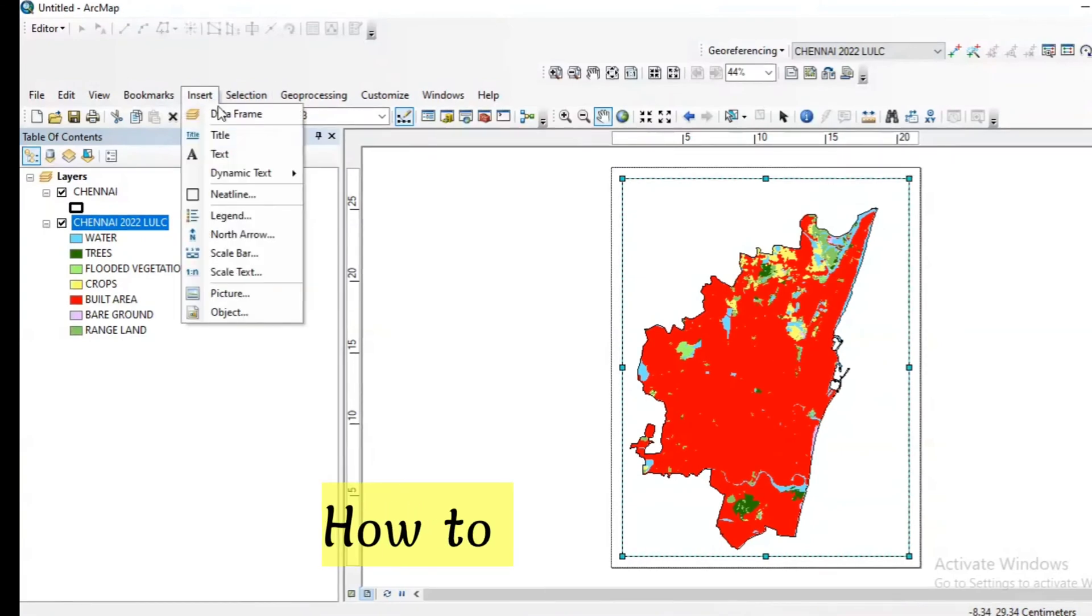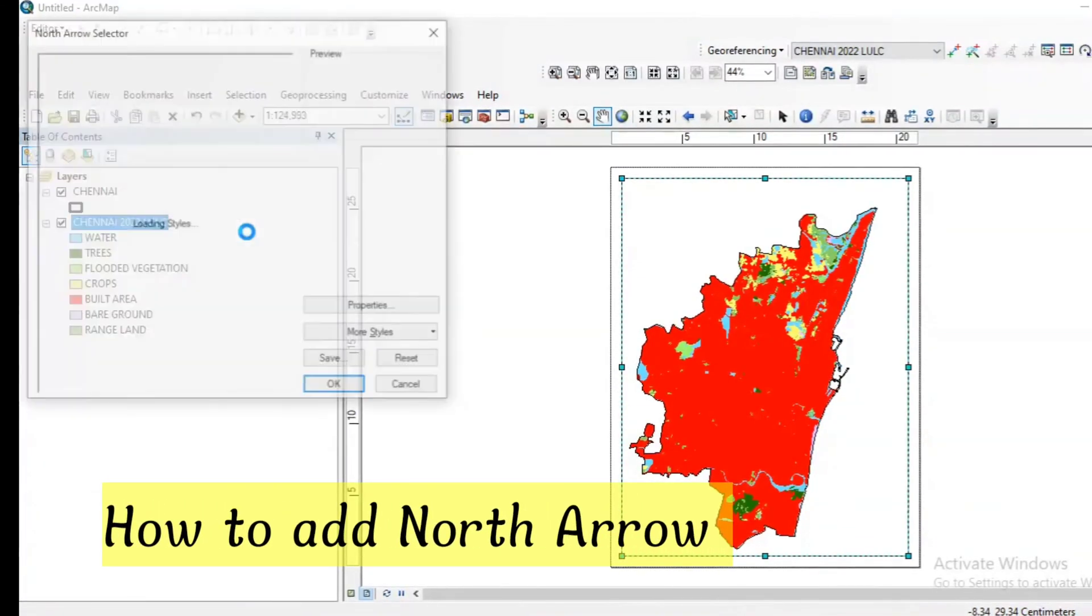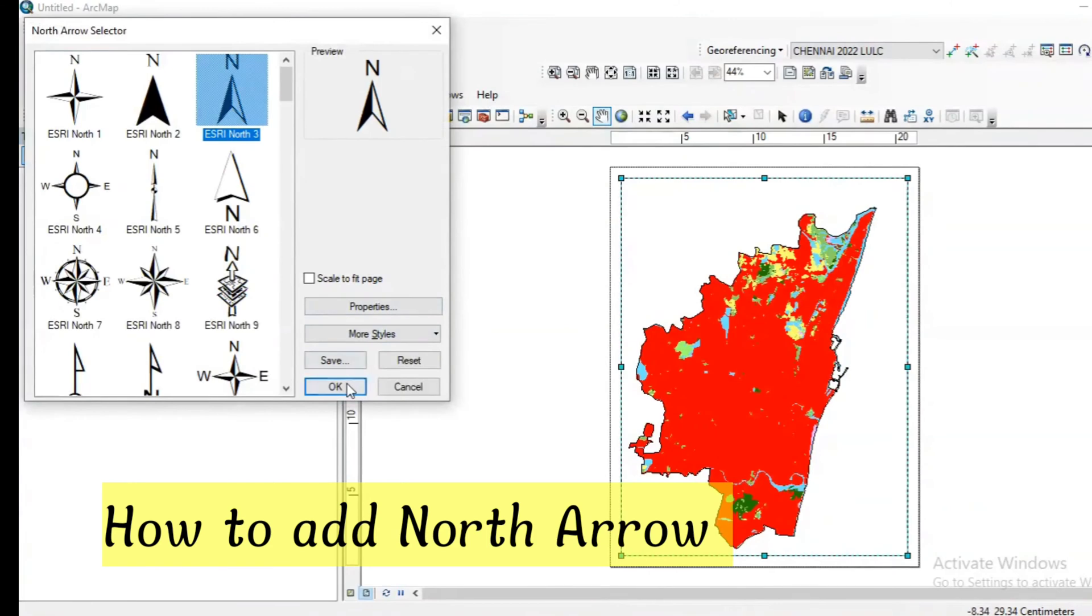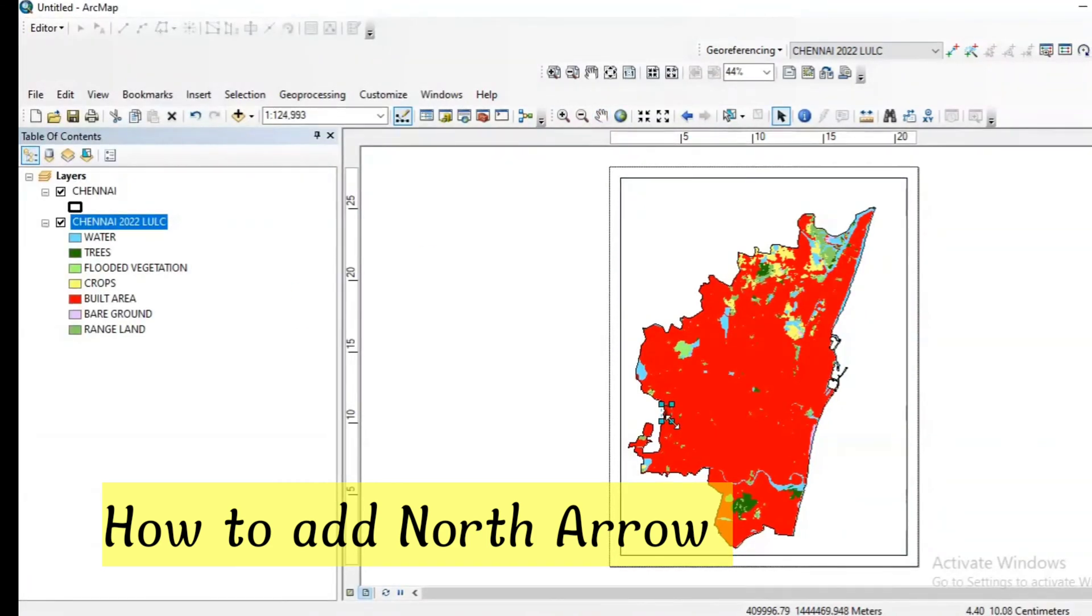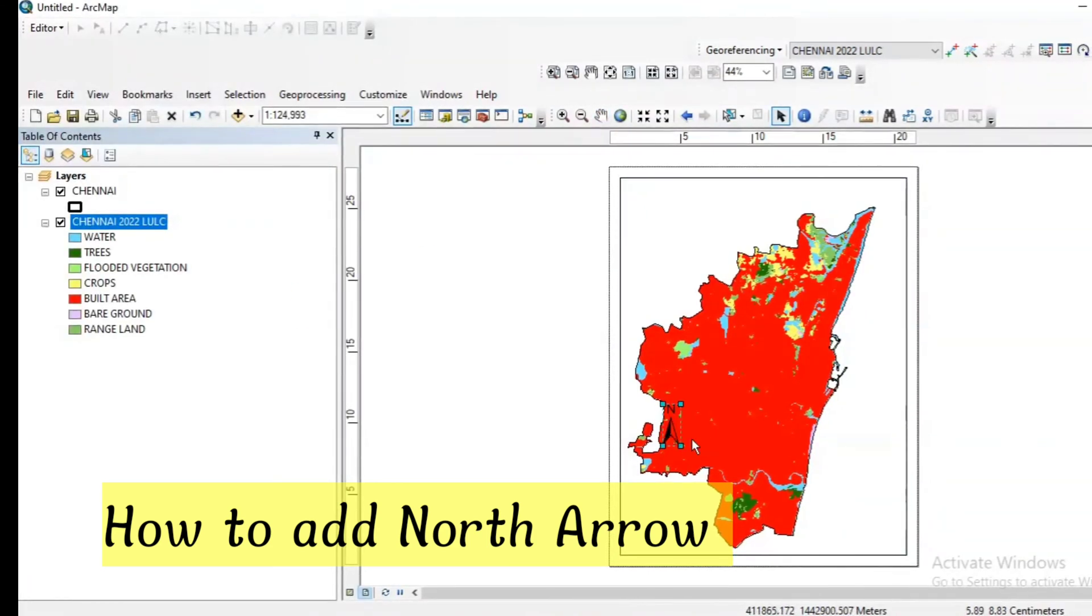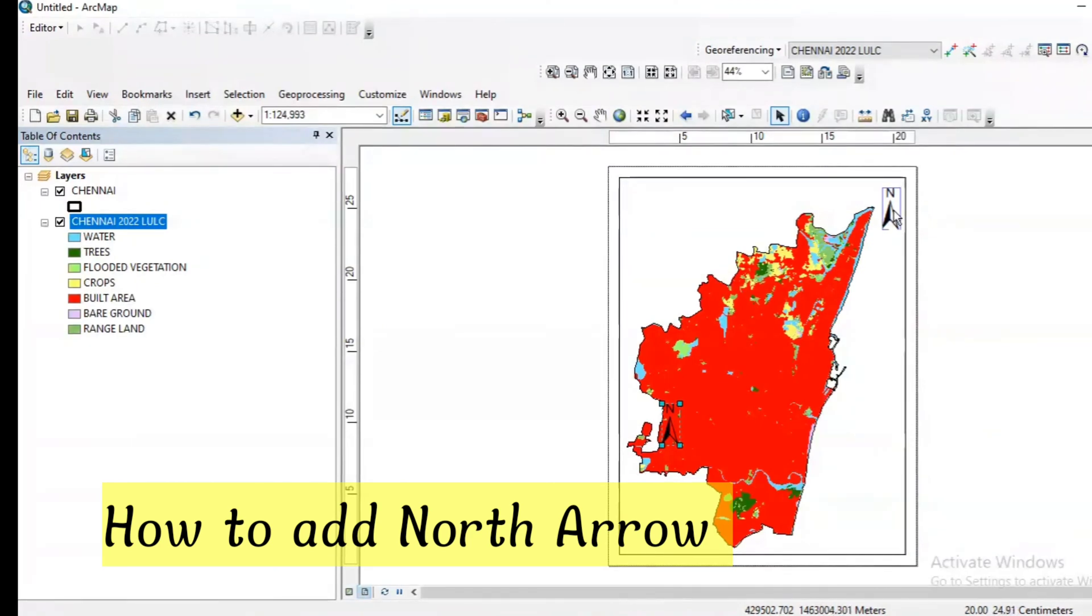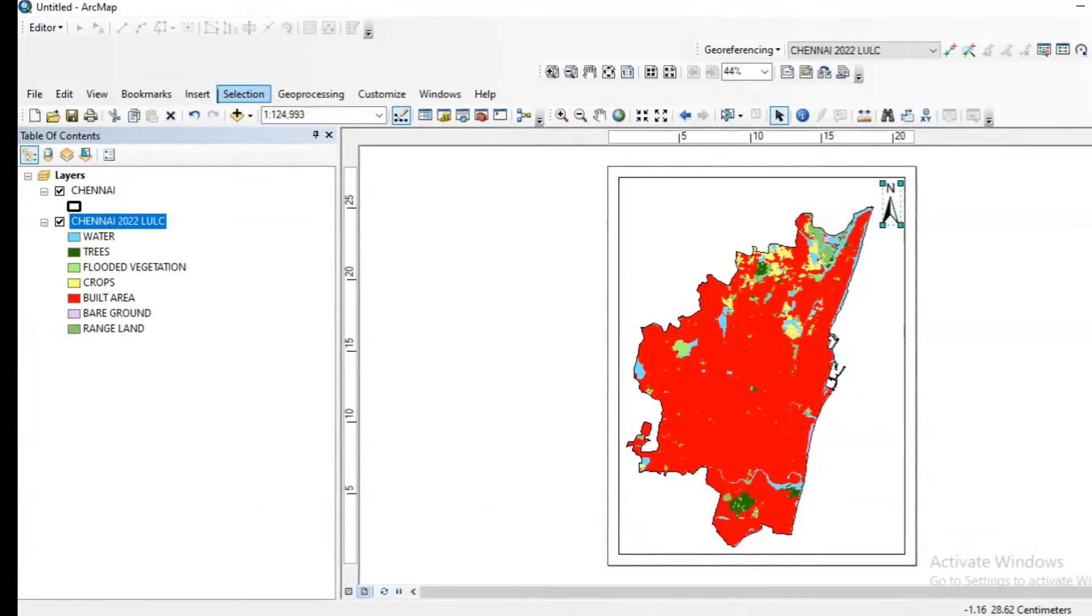Then we need to insert north arrow. I am choosing this third one and click OK. Expand the size of the north arrow and place it in the top right corner.